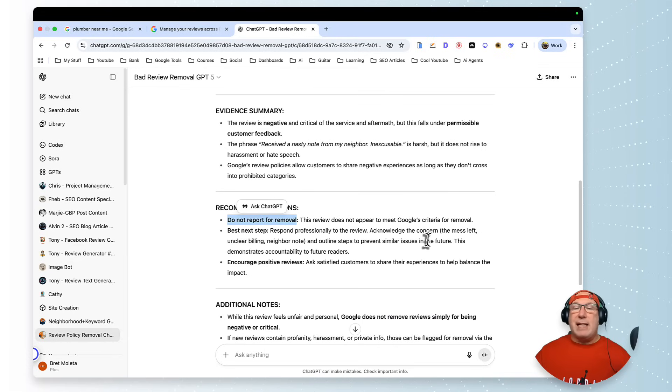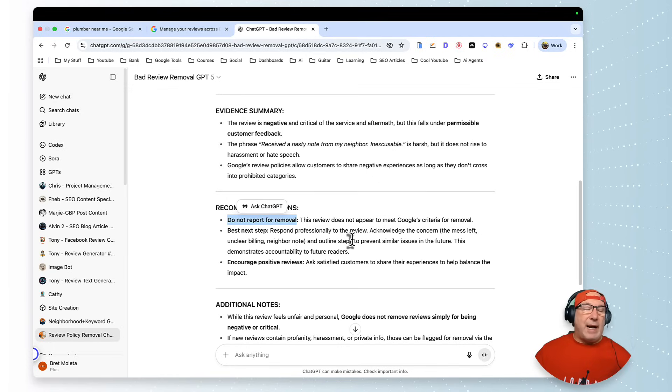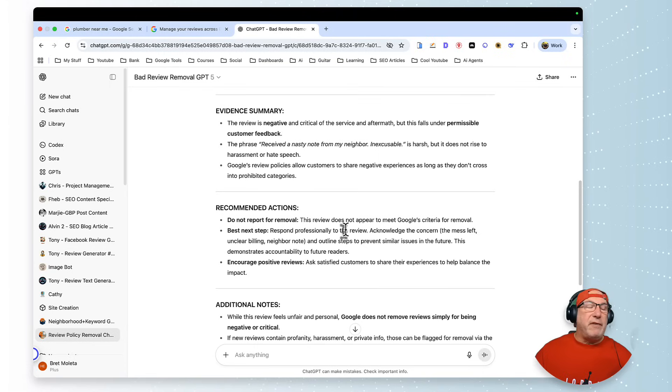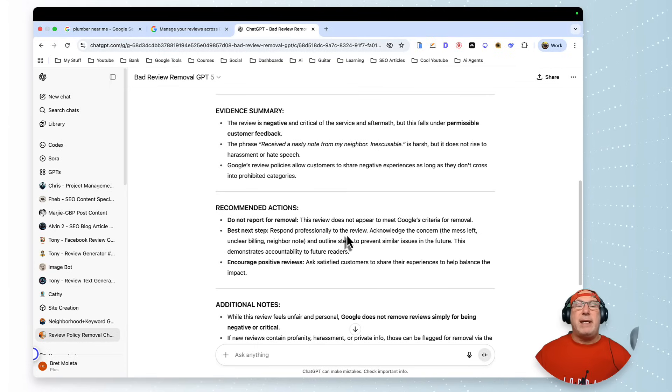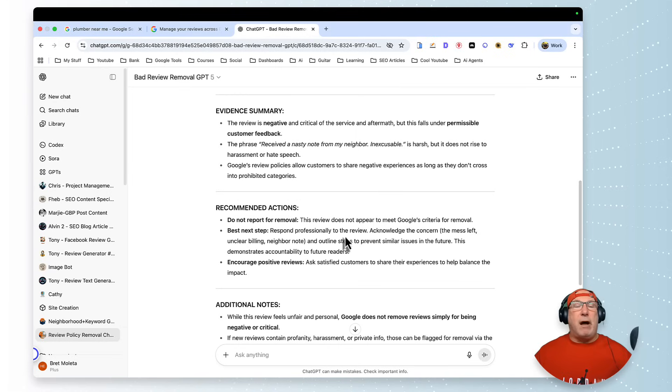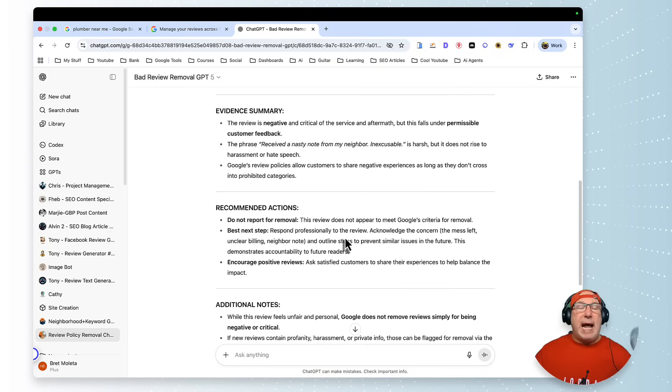But then what it does is it does recommended actions. And here's the thing: this is really important. A lot of people don't realize this—nobody likes a tattletale, nobody likes a snitch, neither does Google.